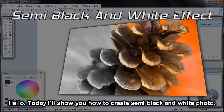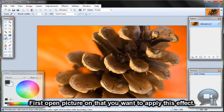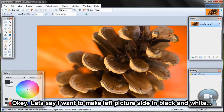Hello! Today I will show you how to create a semi black and white photo. First, open the picture that you want to apply this effect to. Let's say I want to make the left side of the picture black and white.